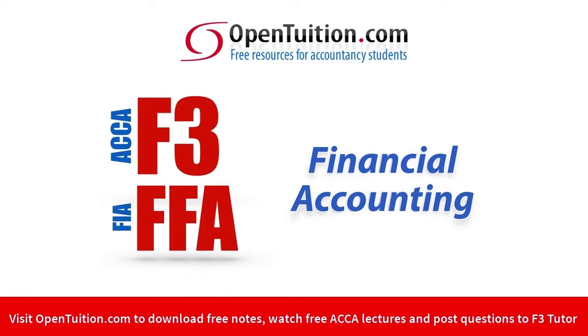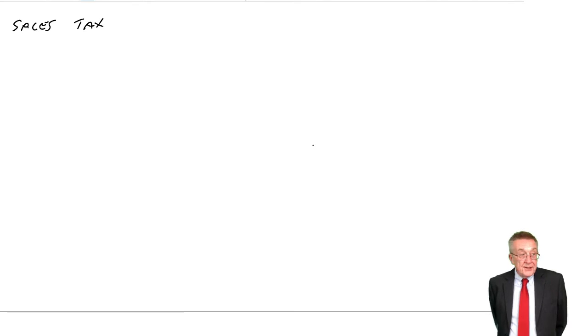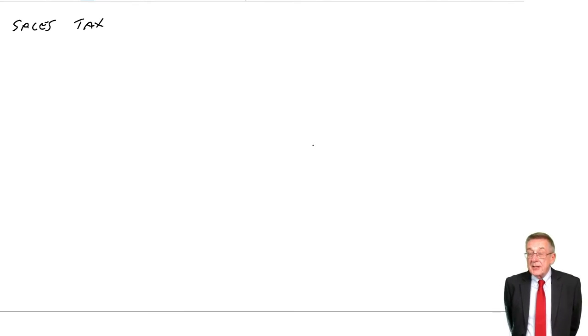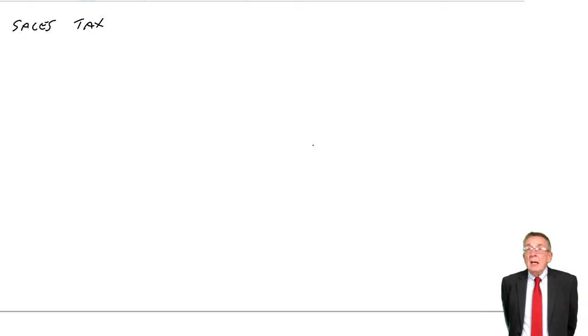This is a lecture from OpenTuition. To benefit from the lecture, you should download the free lecture notes from OpenTuition.com. This is the second and the last lecture on sales tax.